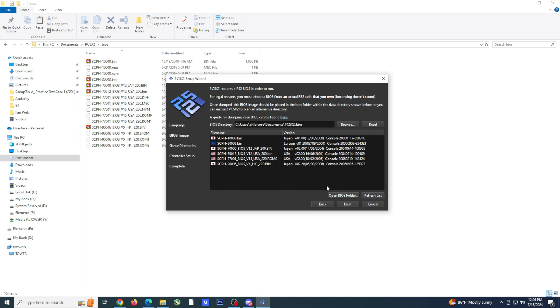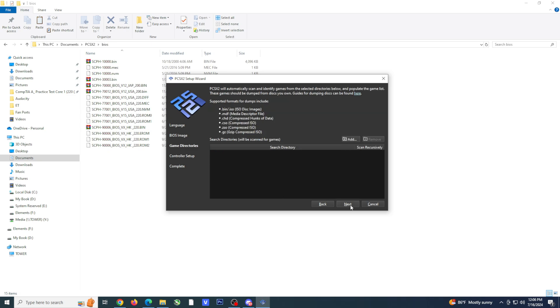You'll need to select an initial BIOS, but I do want to note that depending on the region of your game, it'll automatically select the correct BIOS for it. Once you've selected your BIOS, click next.